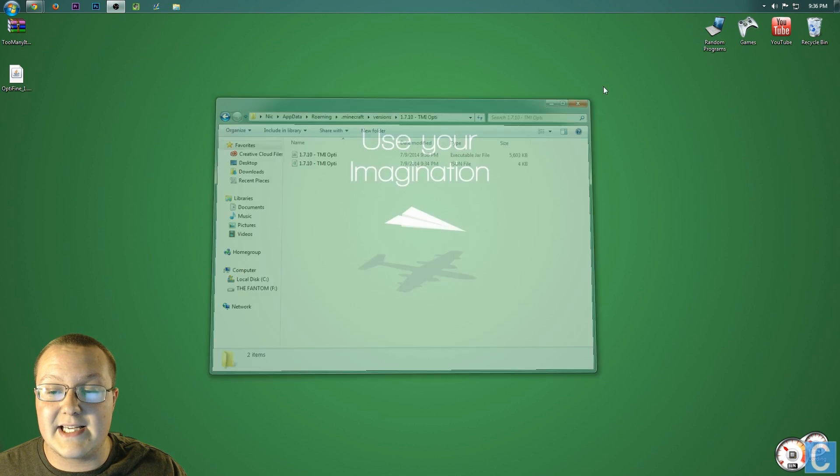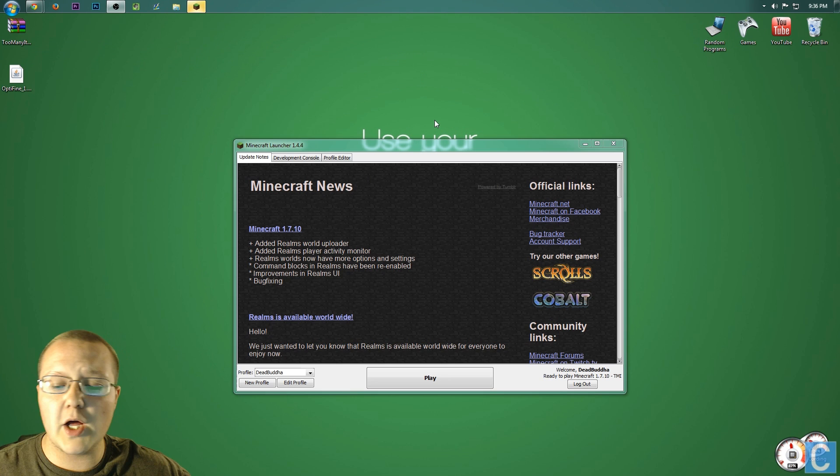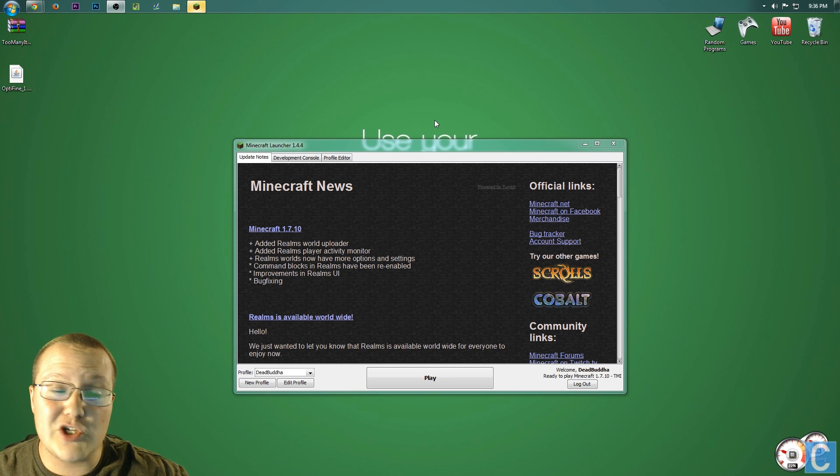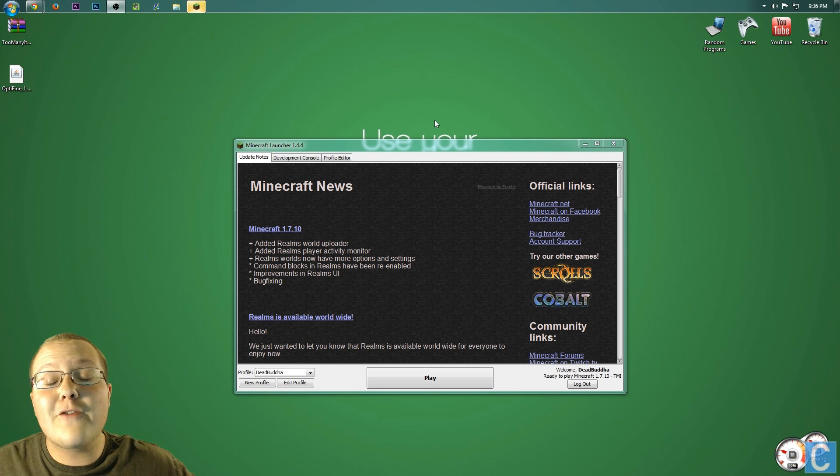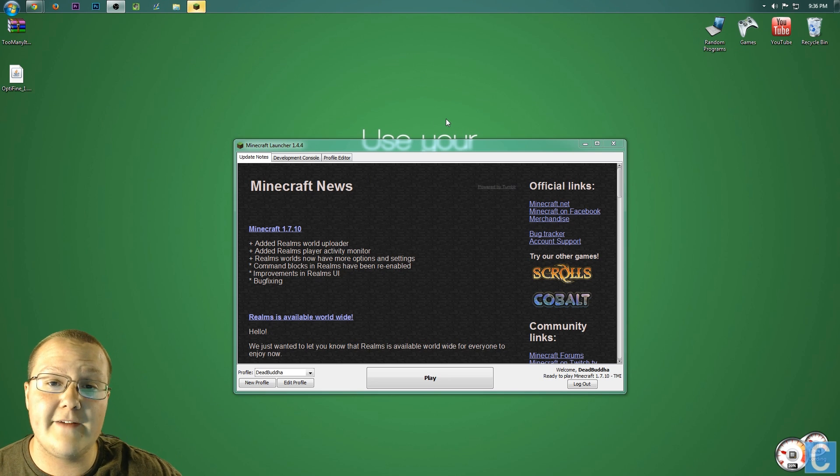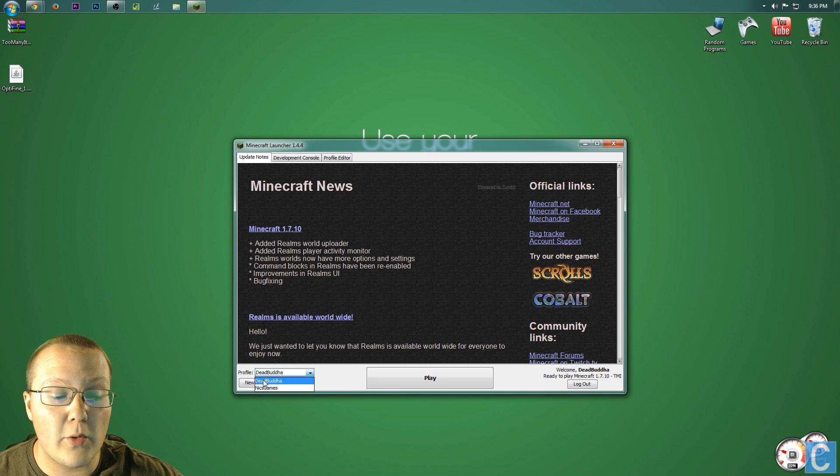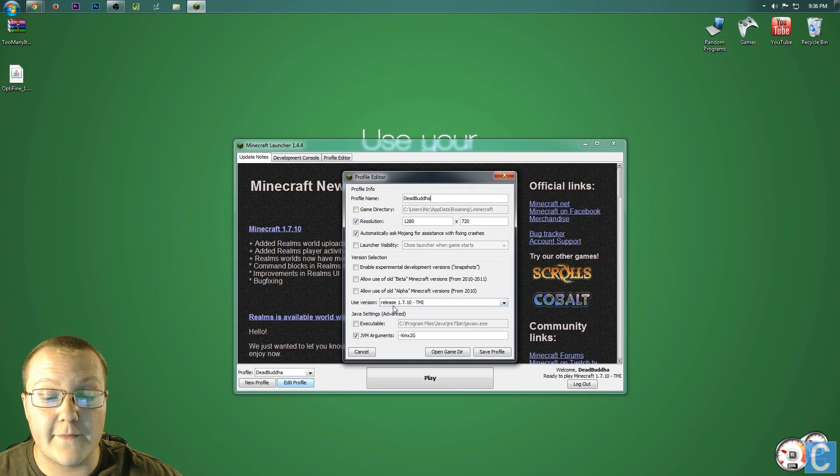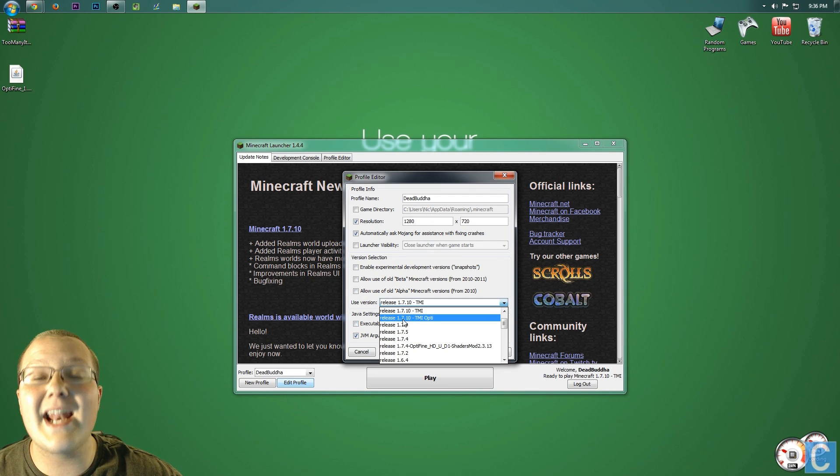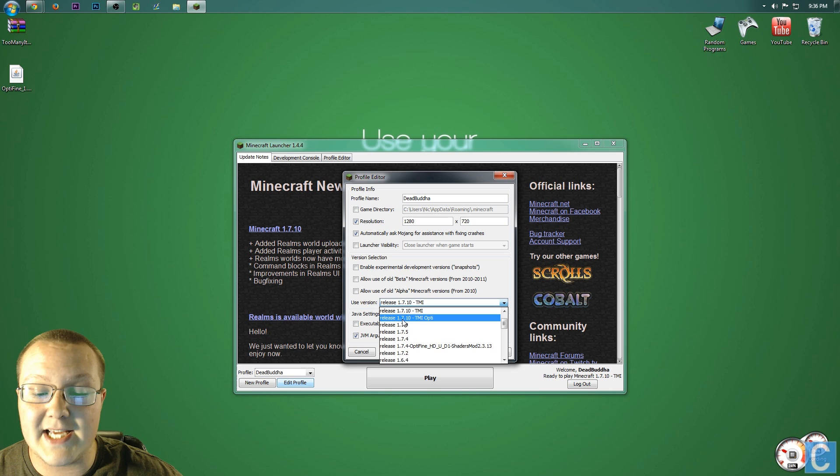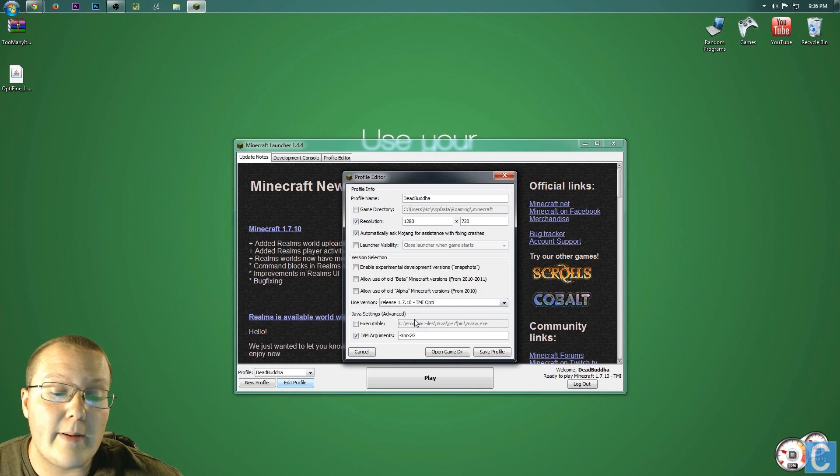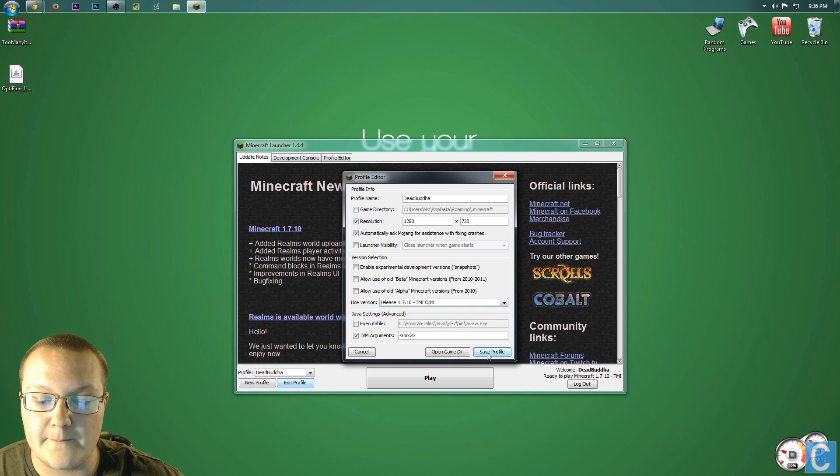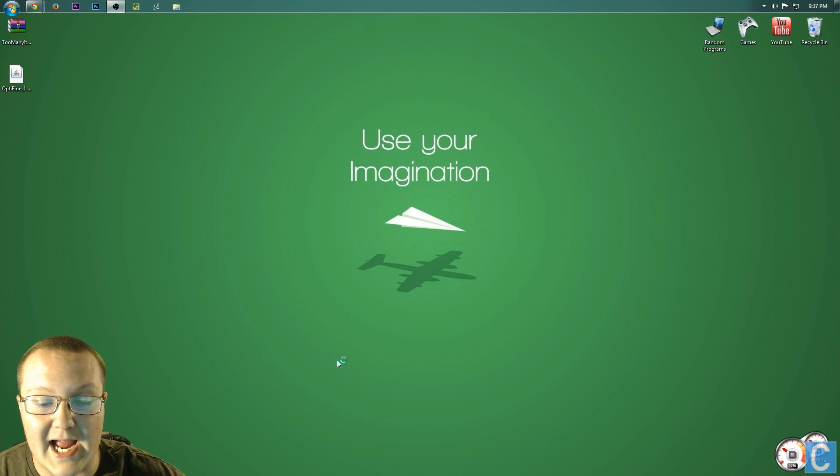Once you're in the Minecraft Launcher, choosing to play Optifine and Too Many Items, or whatever mods you installed, is very easy. Simply come down here, click the profile you want to play. In my case, that's DeadBuddha. Hit Edit Profile, and then go to Use Version. For me, I want to play TMI and Opti right here in 1.7.10. Yours will probably be named whatever mods you installed. Go ahead and click Save Profile, and then click Play.